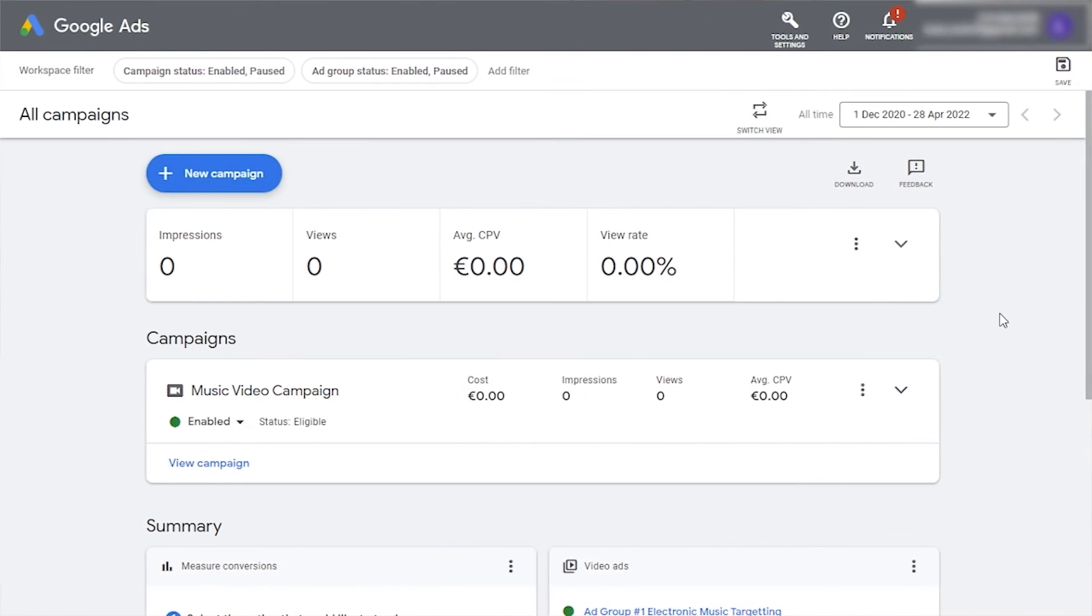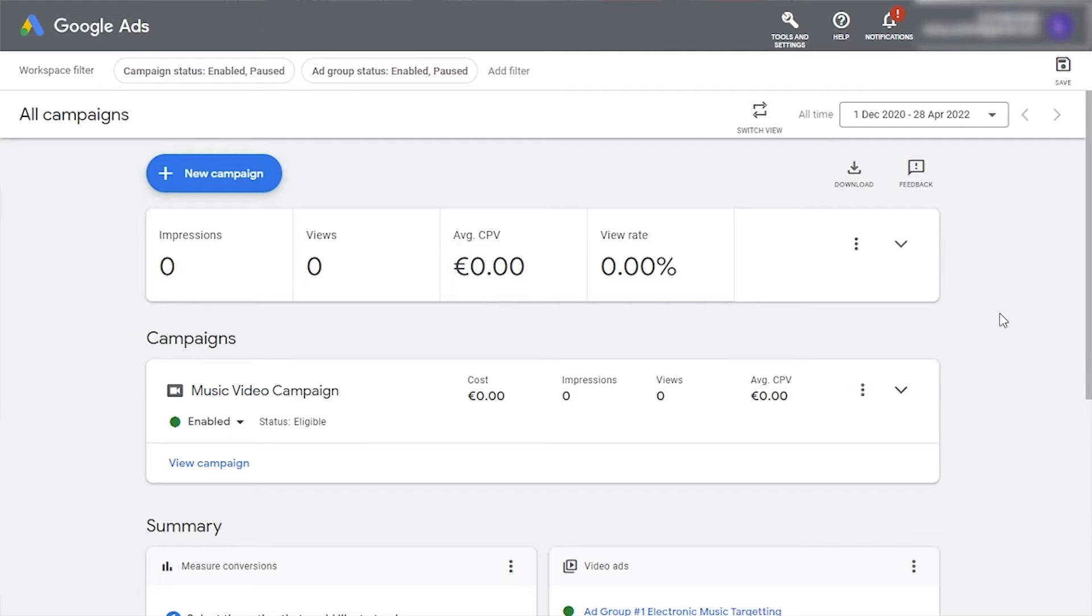Now, let's take a look at how to create a campaign for each of these ad types to promote your next video. Head to ads.google.com. If you do not have an ad account set up, follow the detailed instructions in our YouTube guide linked here in the description below. Sign into your account, then click new campaign here.